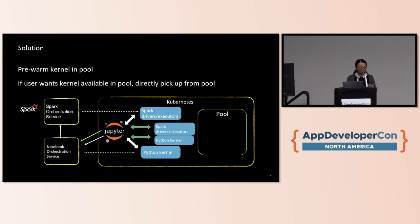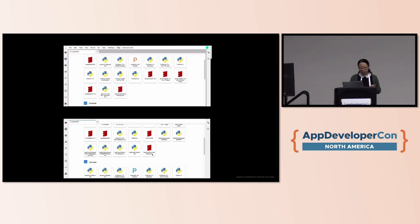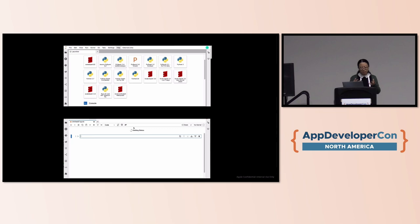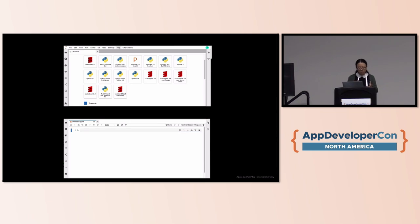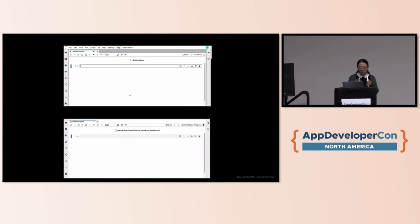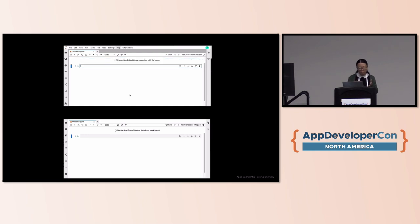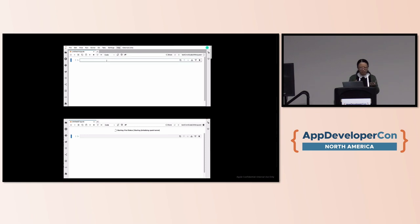Let's see a quick demo. In this demo, the bottom half shows a typical kernel launching which usually takes minutes, while the top half shows a pre-warmed kernel launching experience. You can see the kernel is already ready — it takes seconds, and the user starts to execute the code.